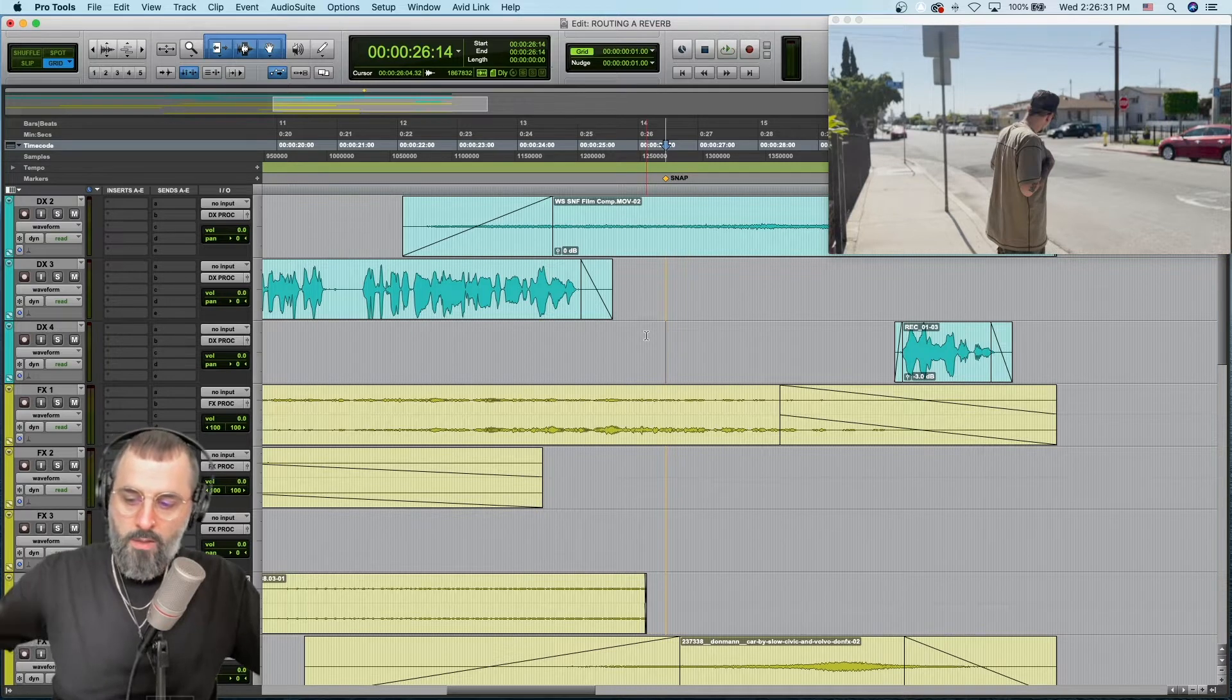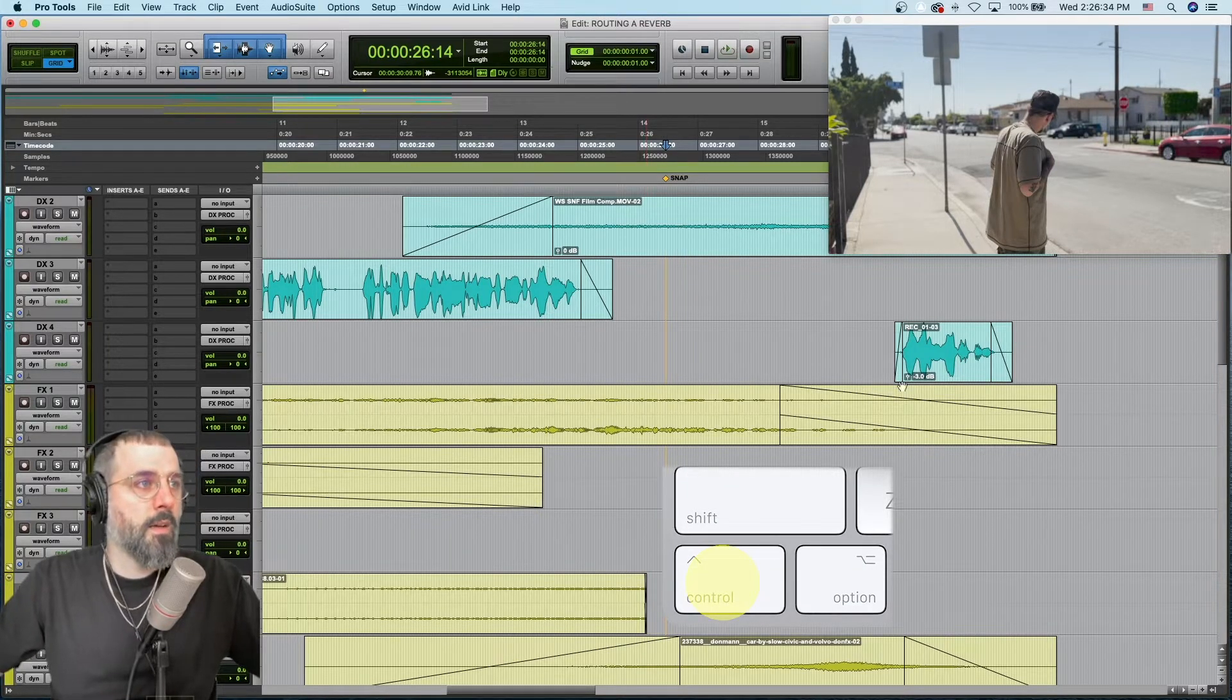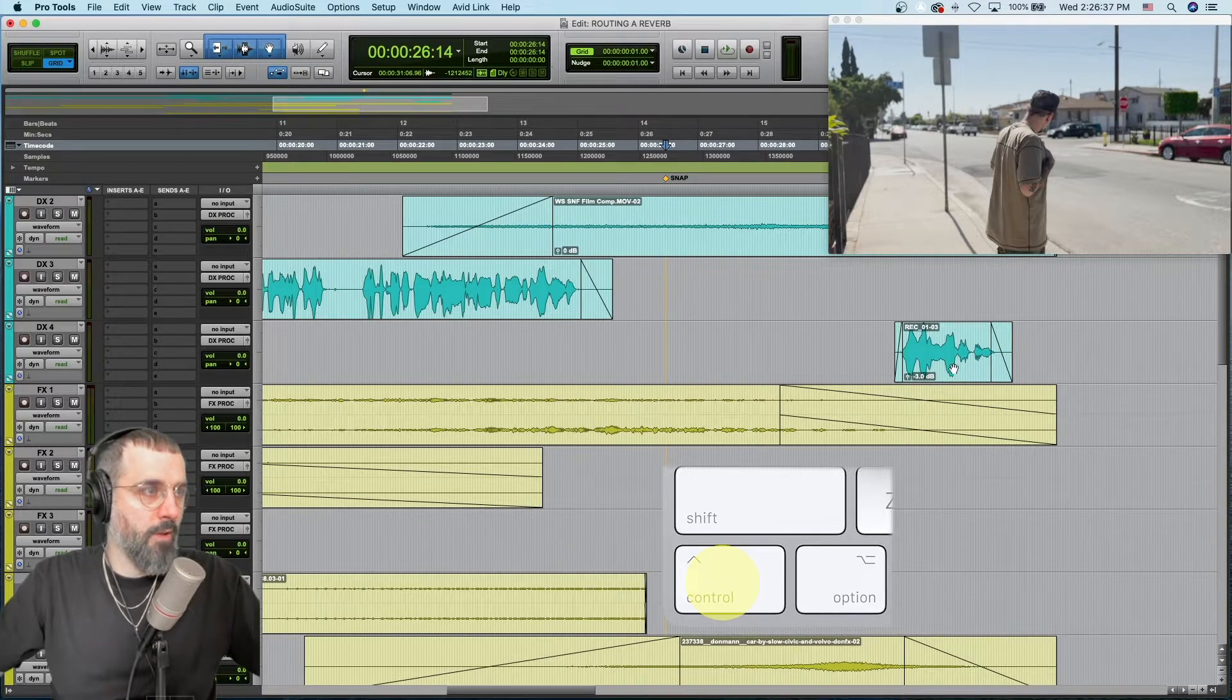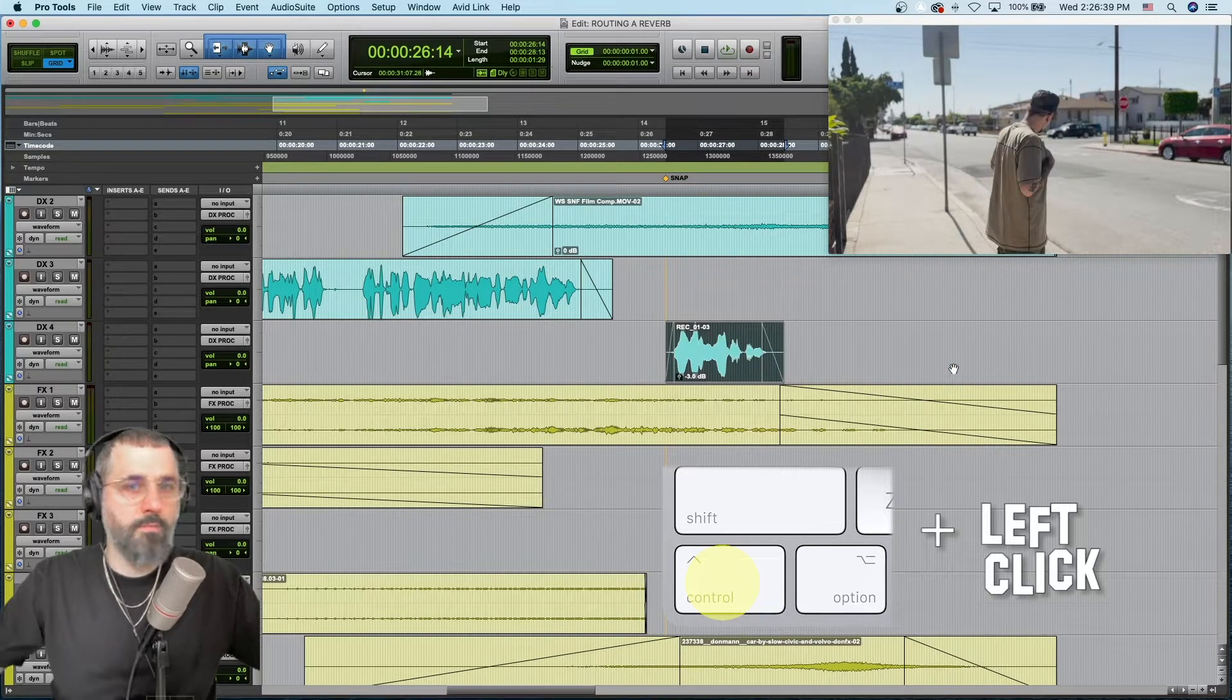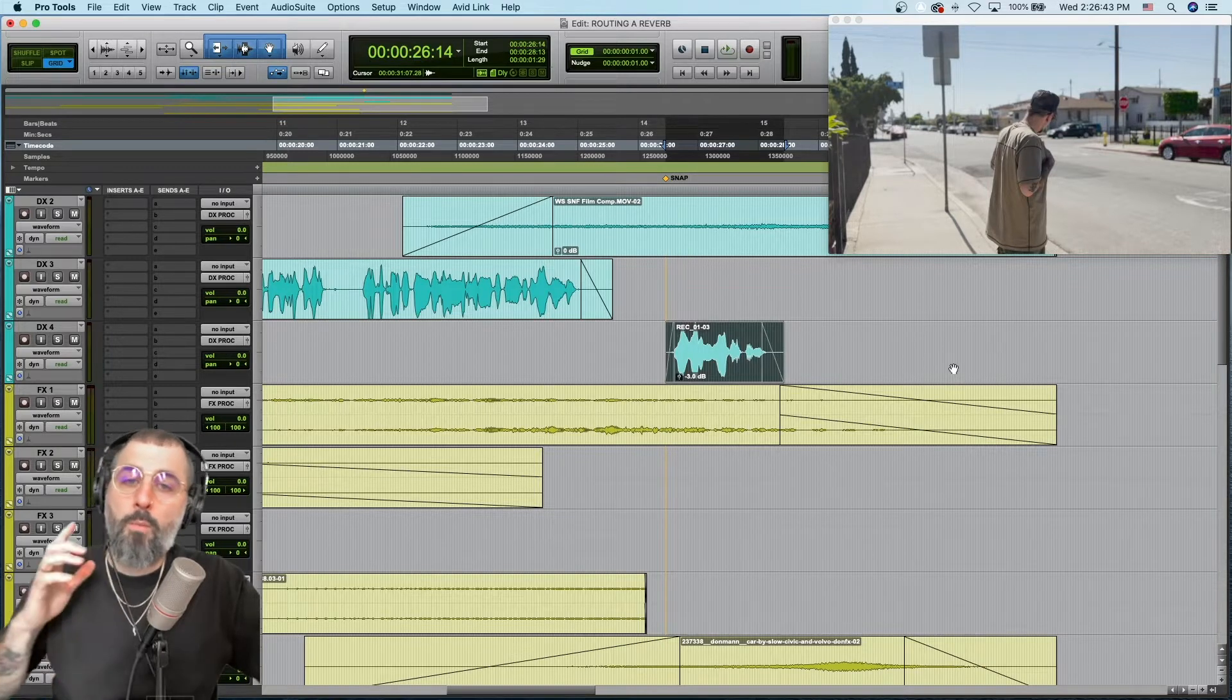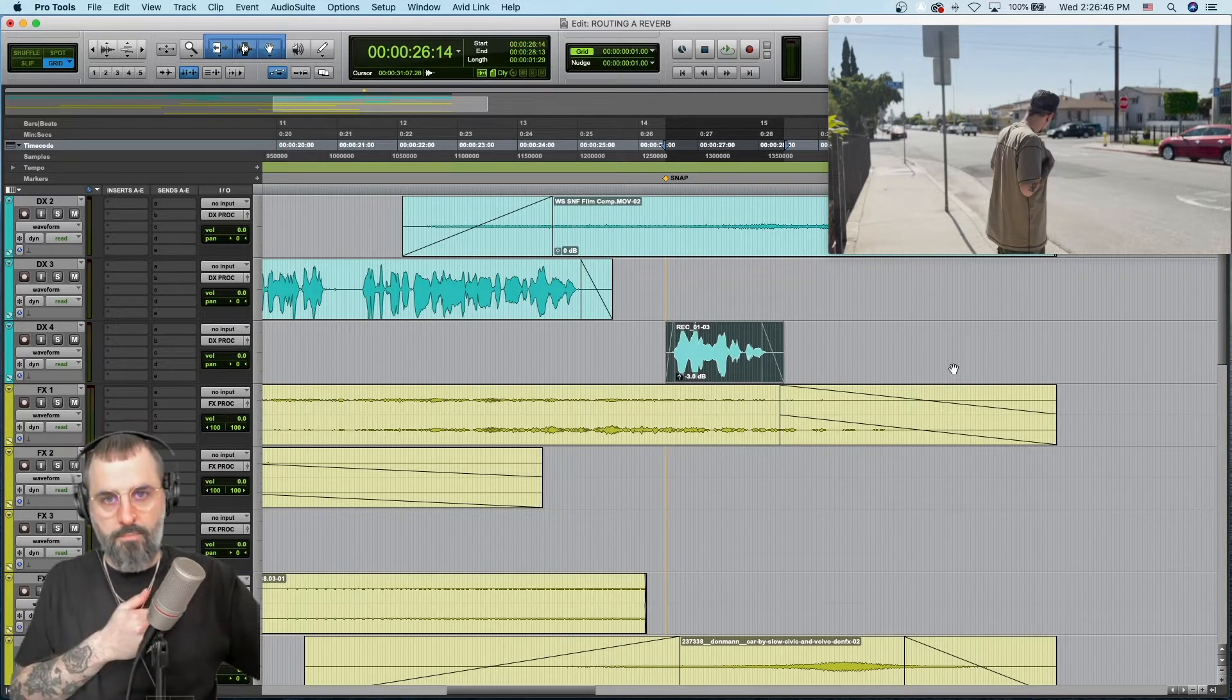So all we got to do is hold Ctrl, hover over the clip with the hand grabber, and left click. That's it, it snaps right to your playhead. But what if I want to move it to the right this time?